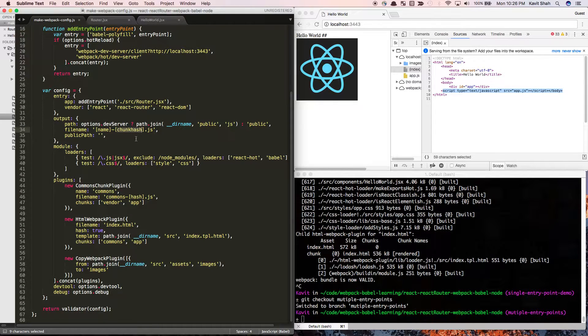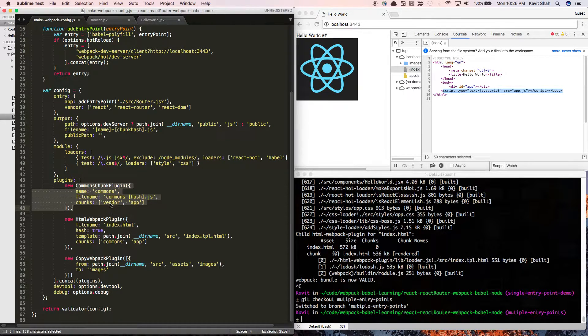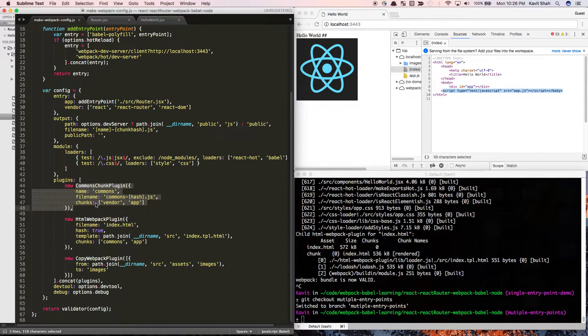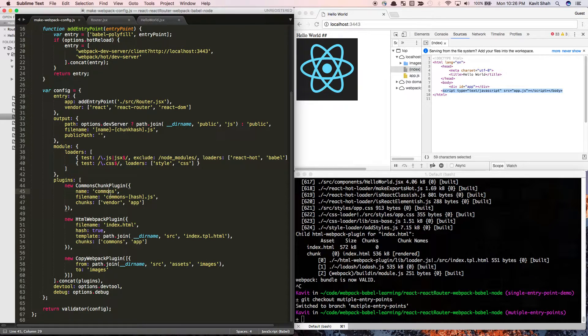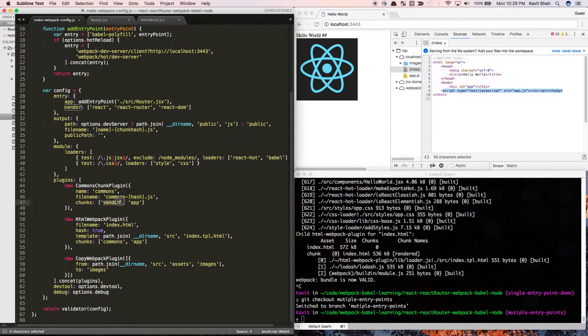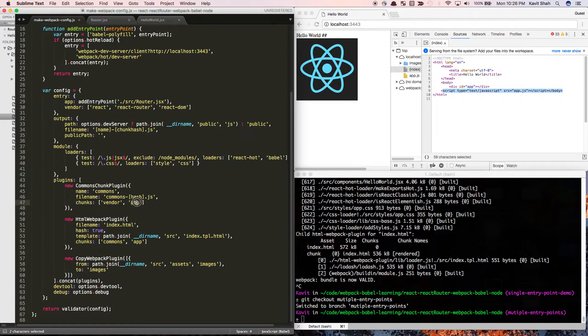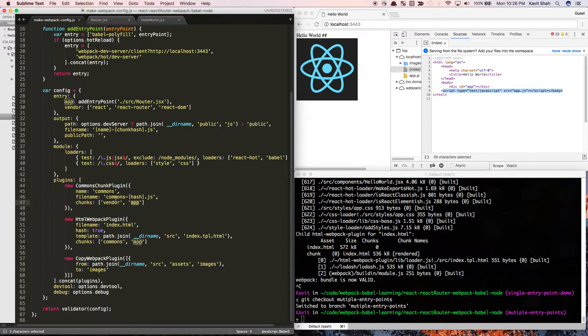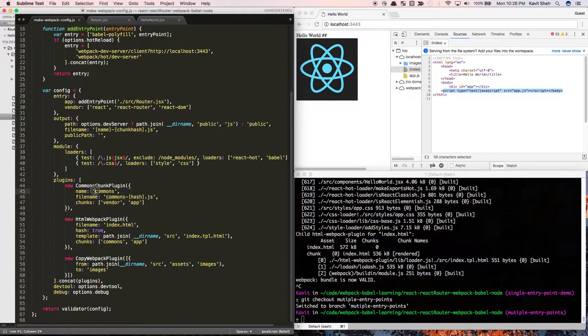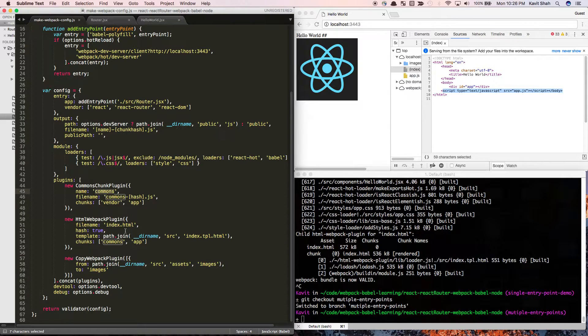Now let's see how we can use the common chunks plugin to extract the common dependencies between multiple entry points. We can tell webpack: generate a bundle called commons-hash.js using these two entry points. What webpack is going to do is look at both bundles and extract the common dependencies between them to generate a common bundle called commons-hash.js. You can refer to this bundle with the commons name at other places.